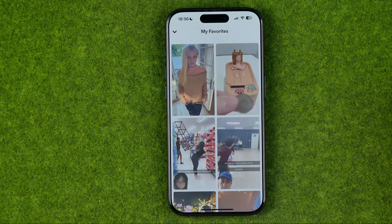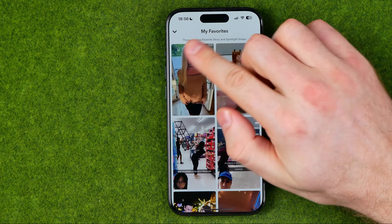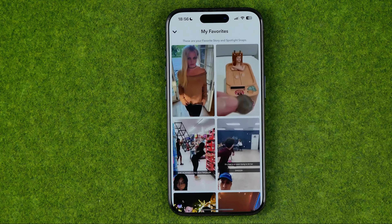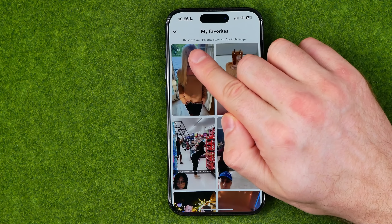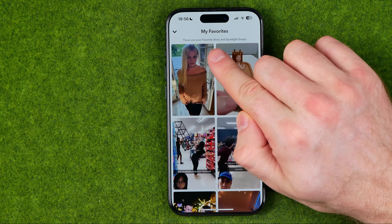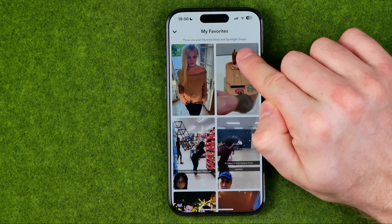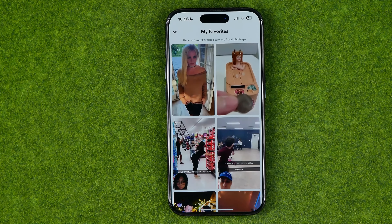I'm going to show you the process from the beginning. First, we need to open up the Snapchat app. Then if we tap right here at that play icon, it will show us some videos. We can easily like any video by tapping right here at that heart icon. Now let me show you how we can find all the spotlights we have liked.